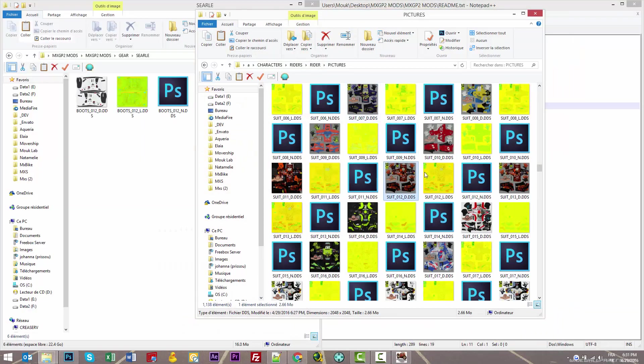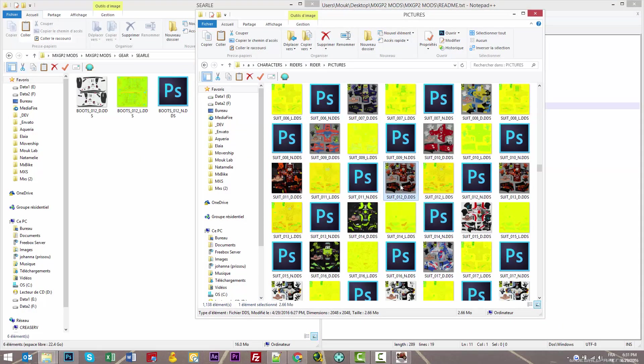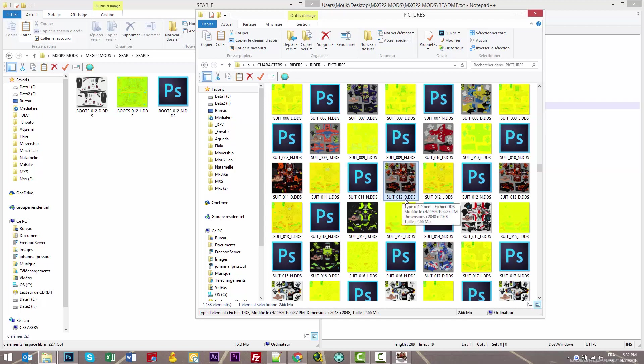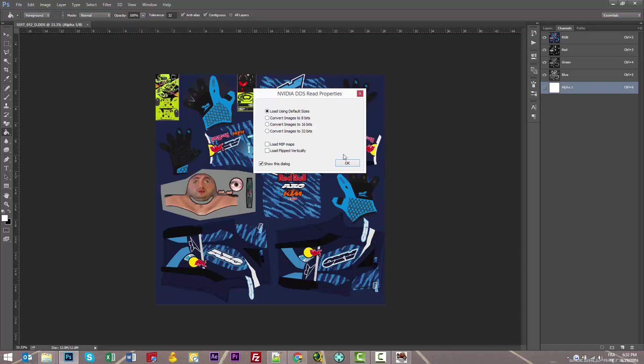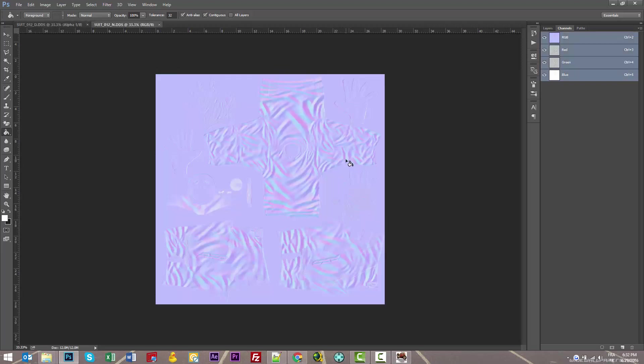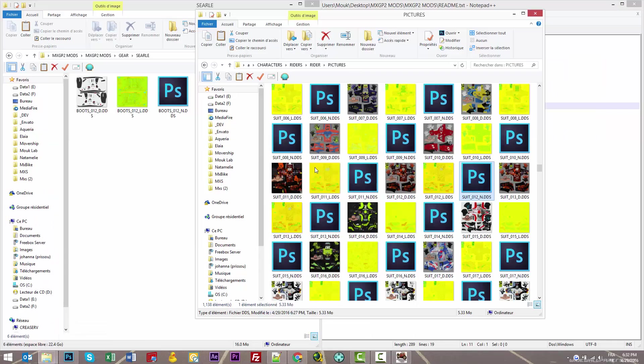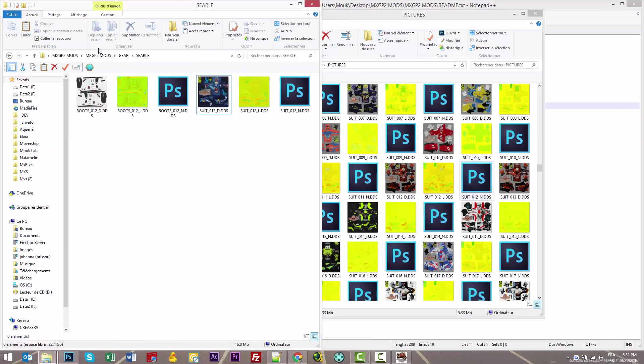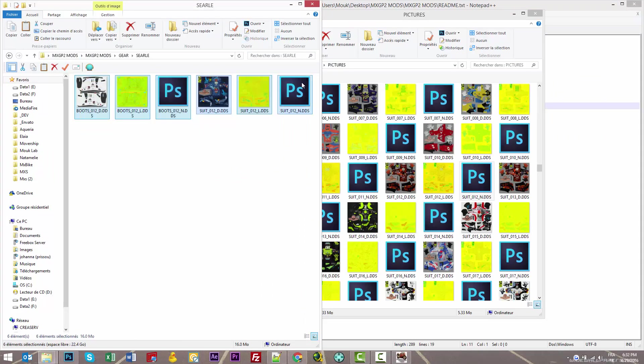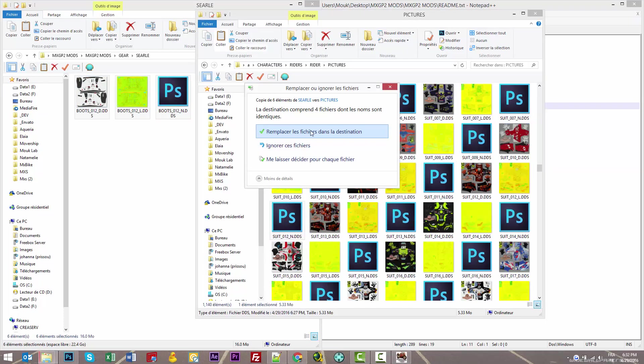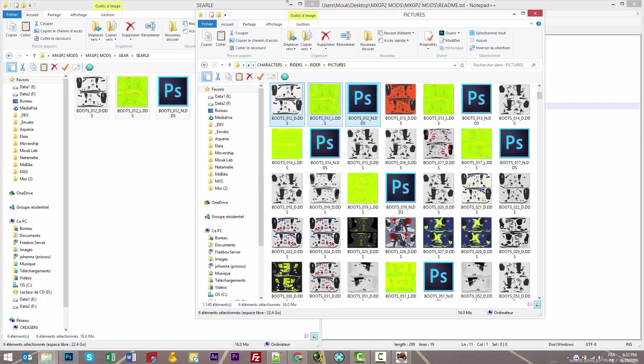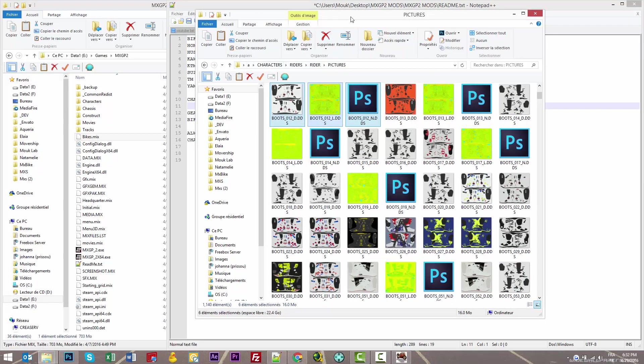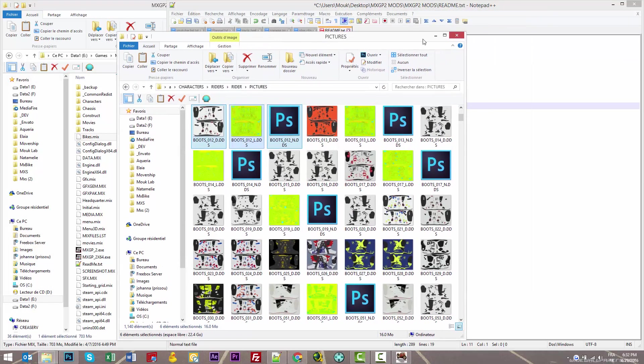This is how it works for each boot, suit, or everything in the game. You have the diffuse map—that's why it ends with underscore D. Diffuse map is the colors. You have the light map (underscore L) and normal map (underscore N). If I open the normal map, you can see this is a normal map.